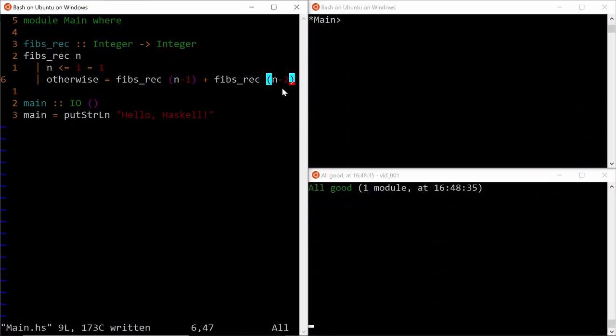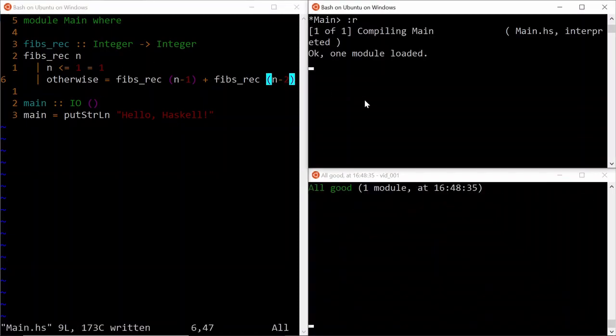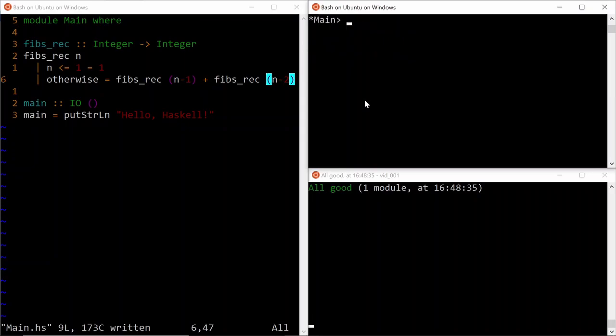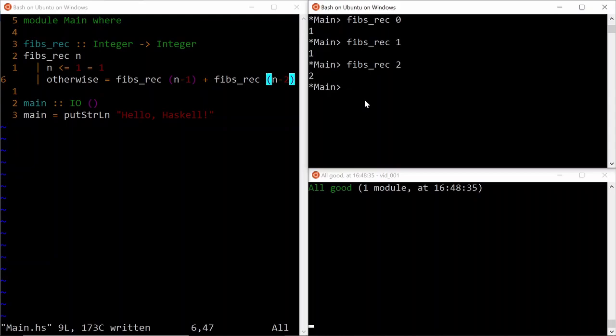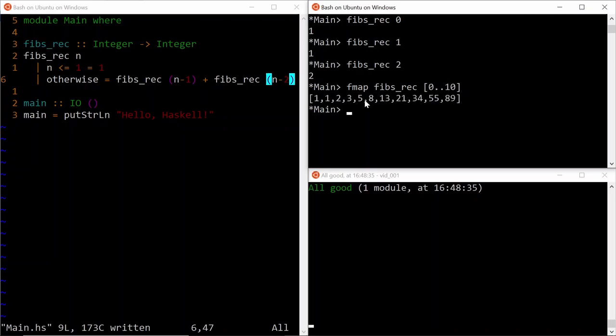Okay, the program compiles. Let's reload our module and let's see if we can get it. So the 0th Fibonacci number is 1. First is 1. Second is the addition of 2. And that works. In fact, if you want to just map this from 0 to 10, then you can get the first 11 Fibonacci numbers.